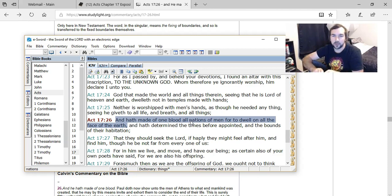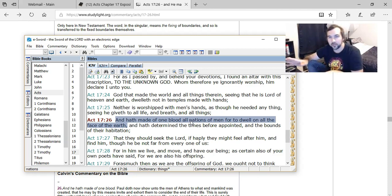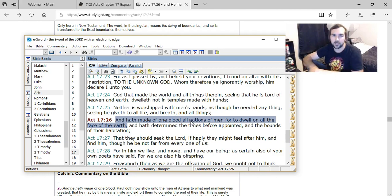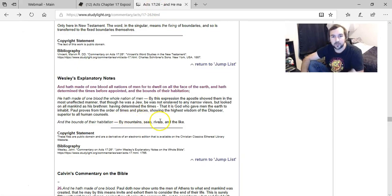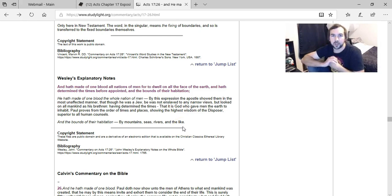And so we take a step back, and we see that there's more of a general thing here, where he created the bounds of the habitation for all men. And so we got the different continents, and we got the ocean. Those are the bounds for all people. And Wesley says, 'By mountains, seas, rivers, and the like.' These are the bounds that were created.